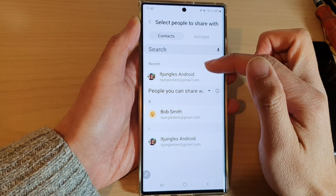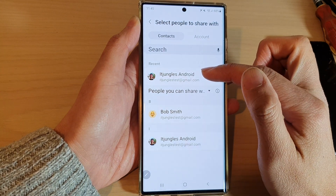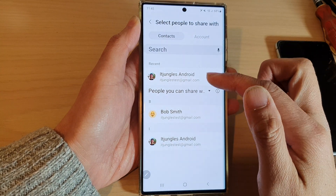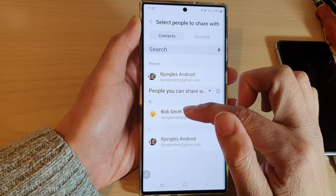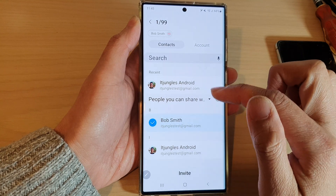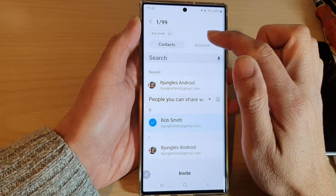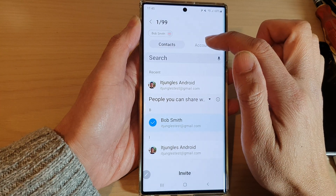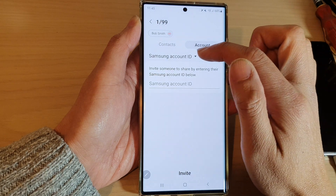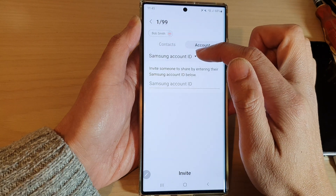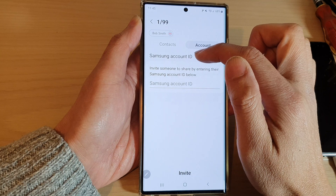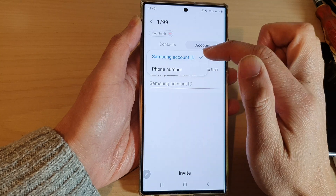Next, you need to choose someone in your contacts list to share with. Here I'm going to choose Bob Smith. You can also tap on the Account tab at the top, and in here you can share to someone who has a Samsung account ID.